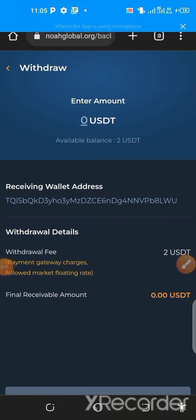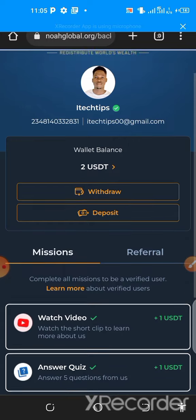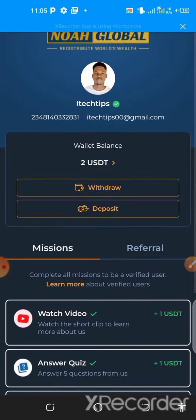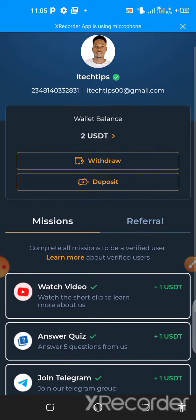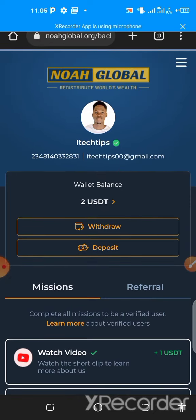Welcome to my YouTube channel. In this video, I will show you how you can earn a free five dollars instantly within a few seconds on this website.